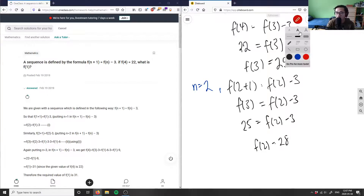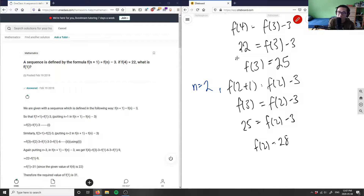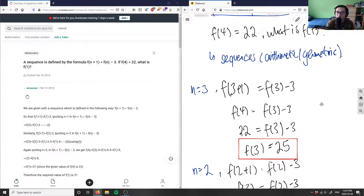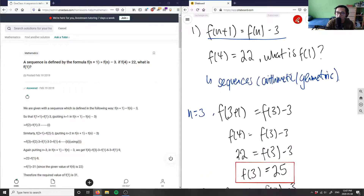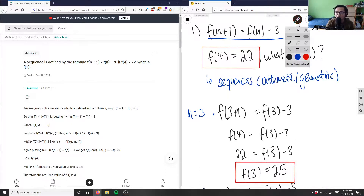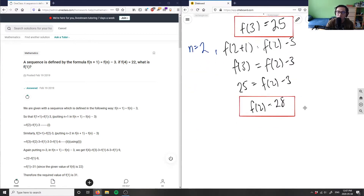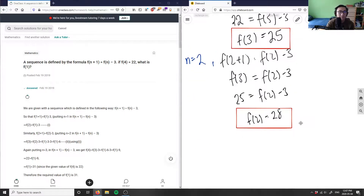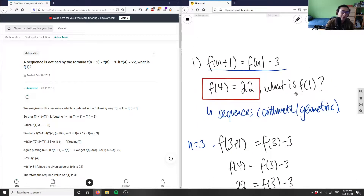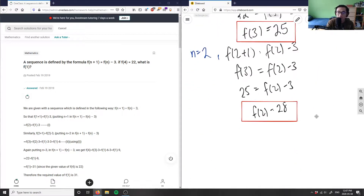Hopefully you can see a pattern here: f(4) = 22, f(3) = 25, f(2) = 28 — the numbers are increasing by 3 each time. This is because the formula has a minus 3, and since we're going backwards from 4 to 1, we're adding 3 each time we decrease n by one.